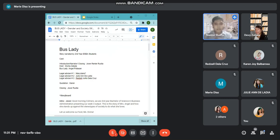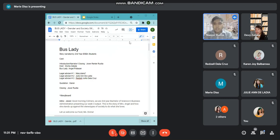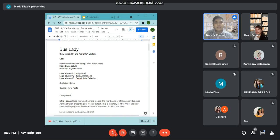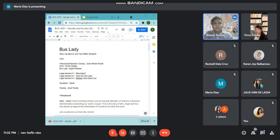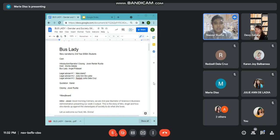Good morning Colmers. We are the second year Bachelor of Science in Business Administration presenting our weekly output. This is the story of Mrs. Angel and how she stands up against the stereotypes of society to do what she loves.